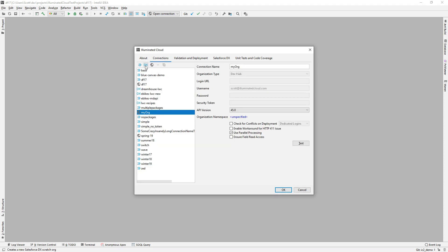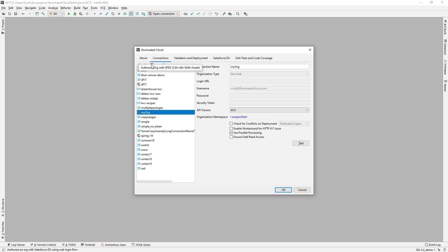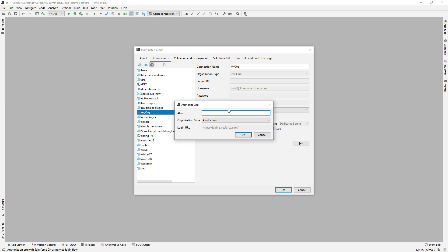I'm just going to click on this button. You can now see that there are three buttons up here for traditional, scratch org, and OAuth connections. You can see that those icons are represented here in the connection list and all throughout the application. So we will just give this a name — I'll call this Scott Org.